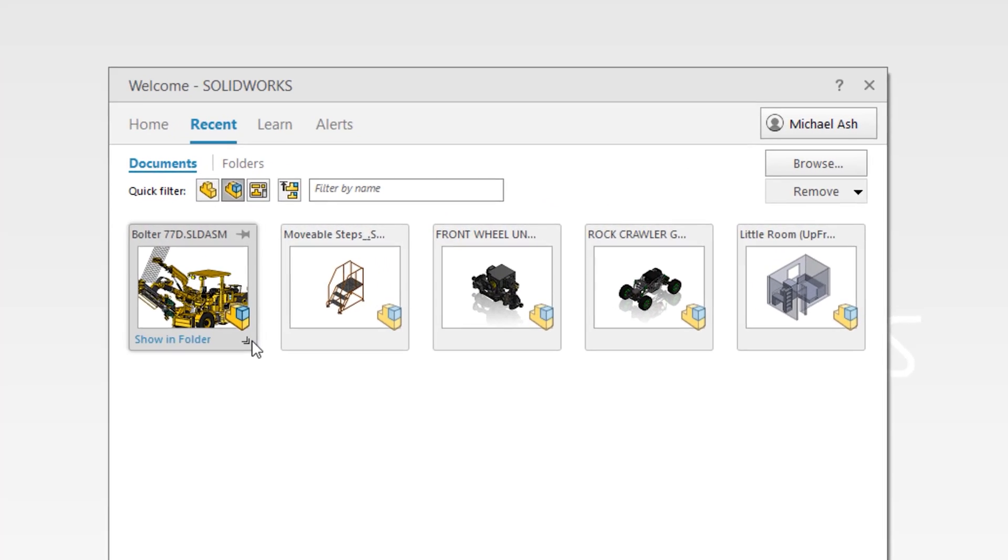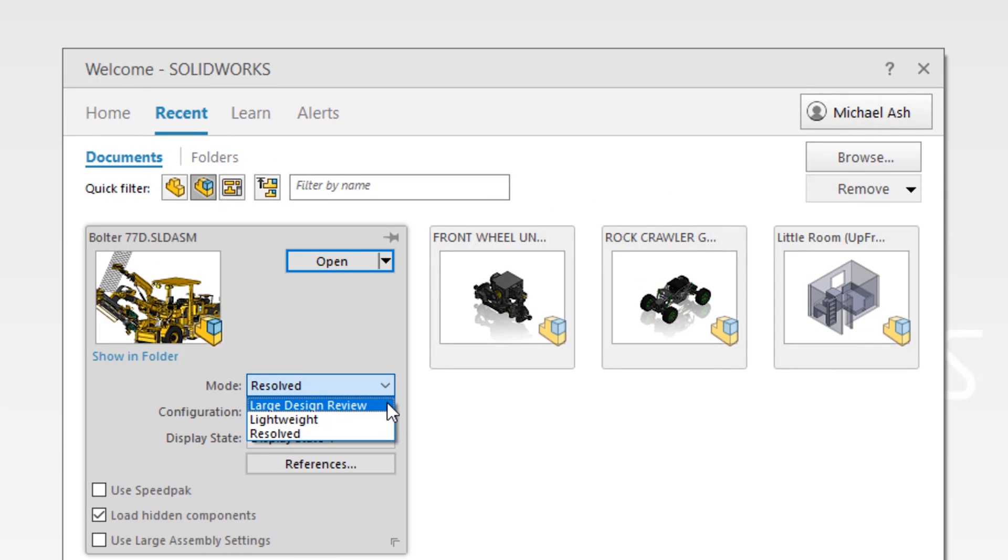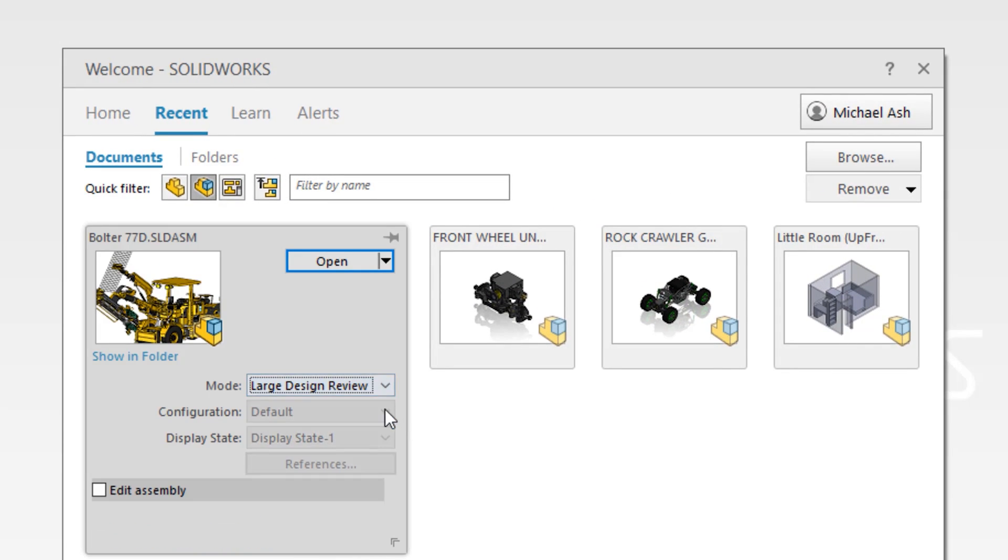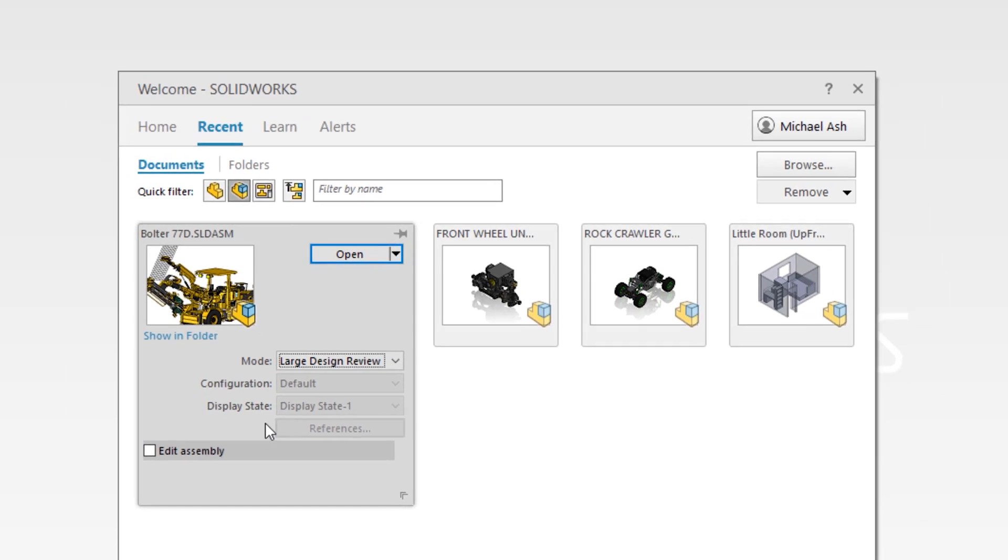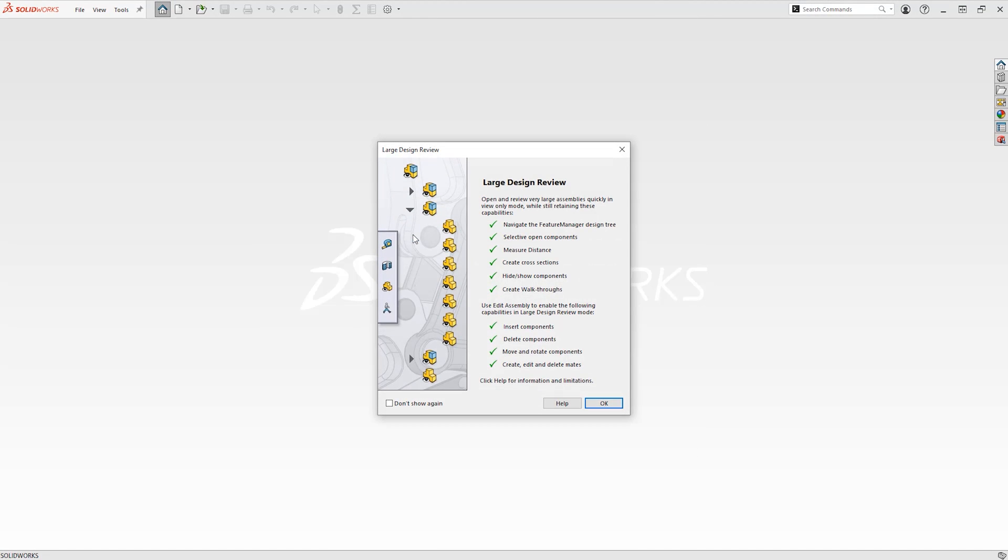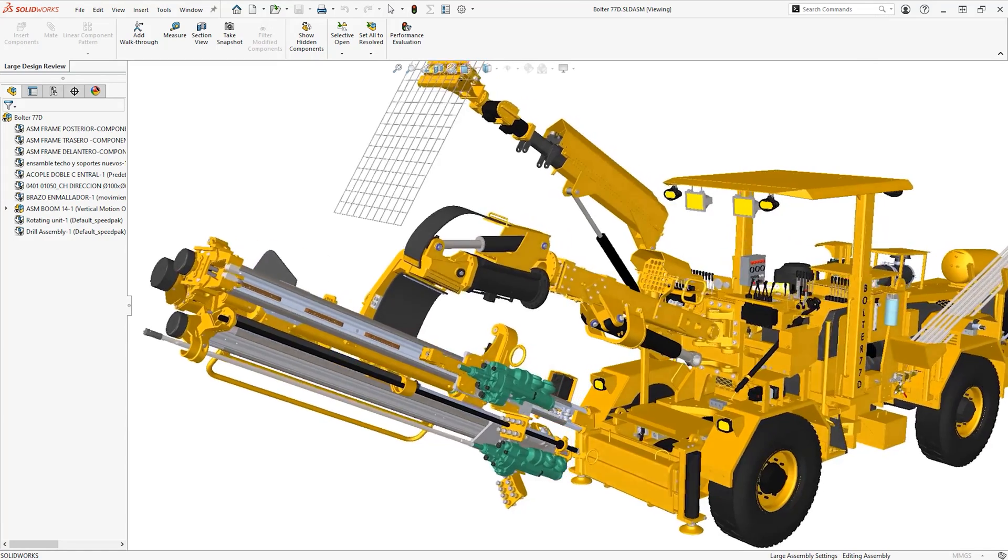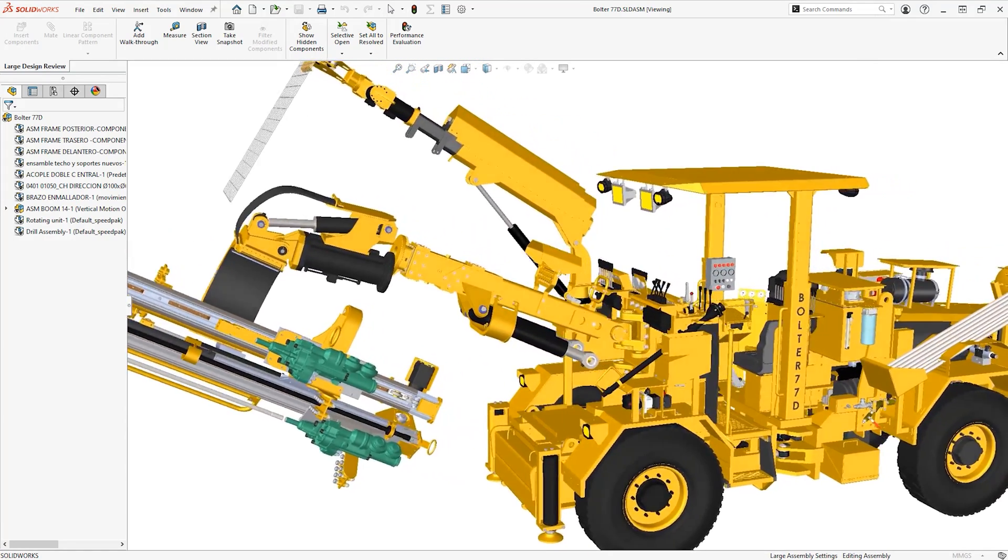While you may only design products with a handful of components, SOLIDWORKS is more than capable of handling assemblies in excess of 100,000 parts with large design review mode, so it's easy to show off and inspect huge models quickly.